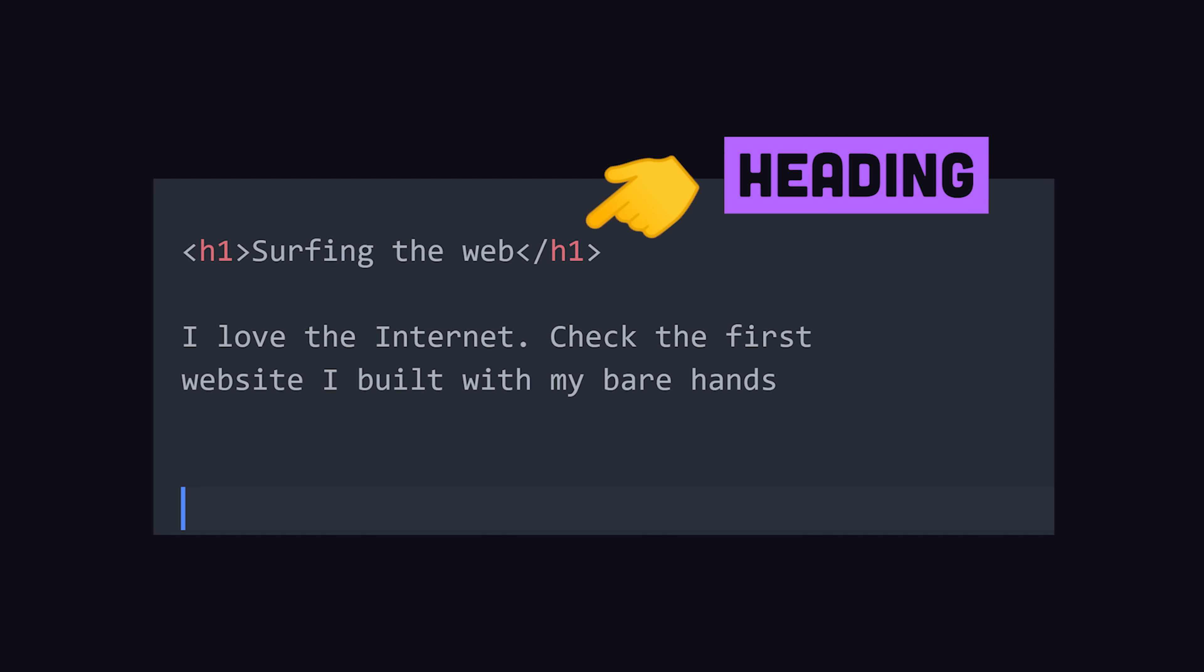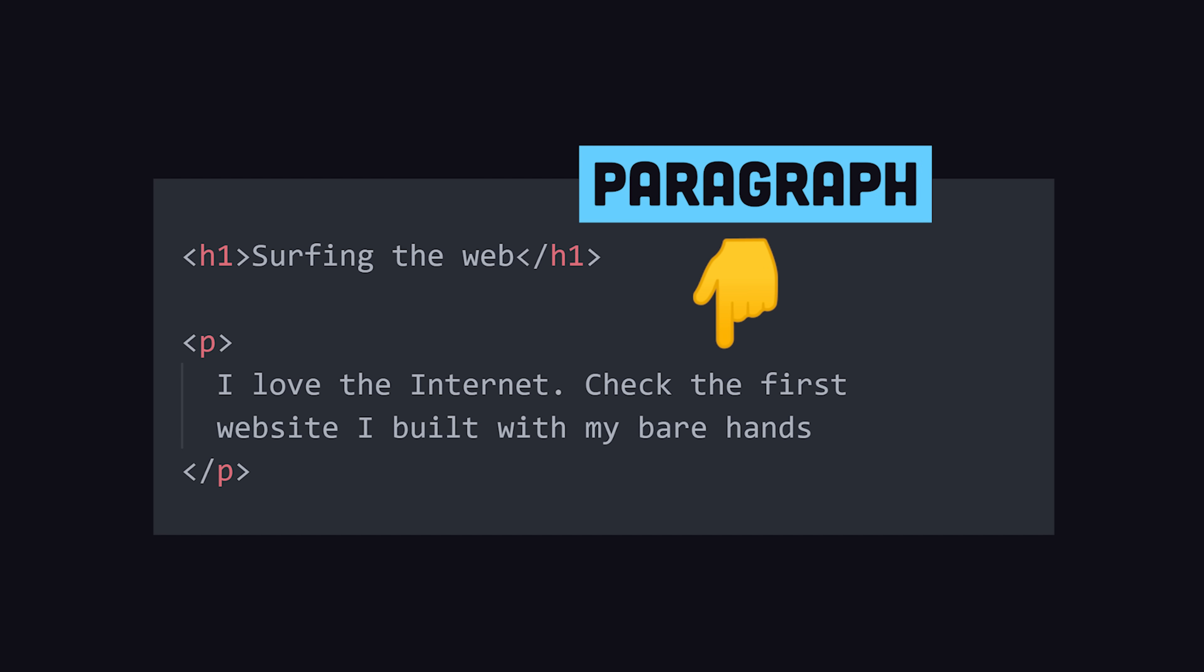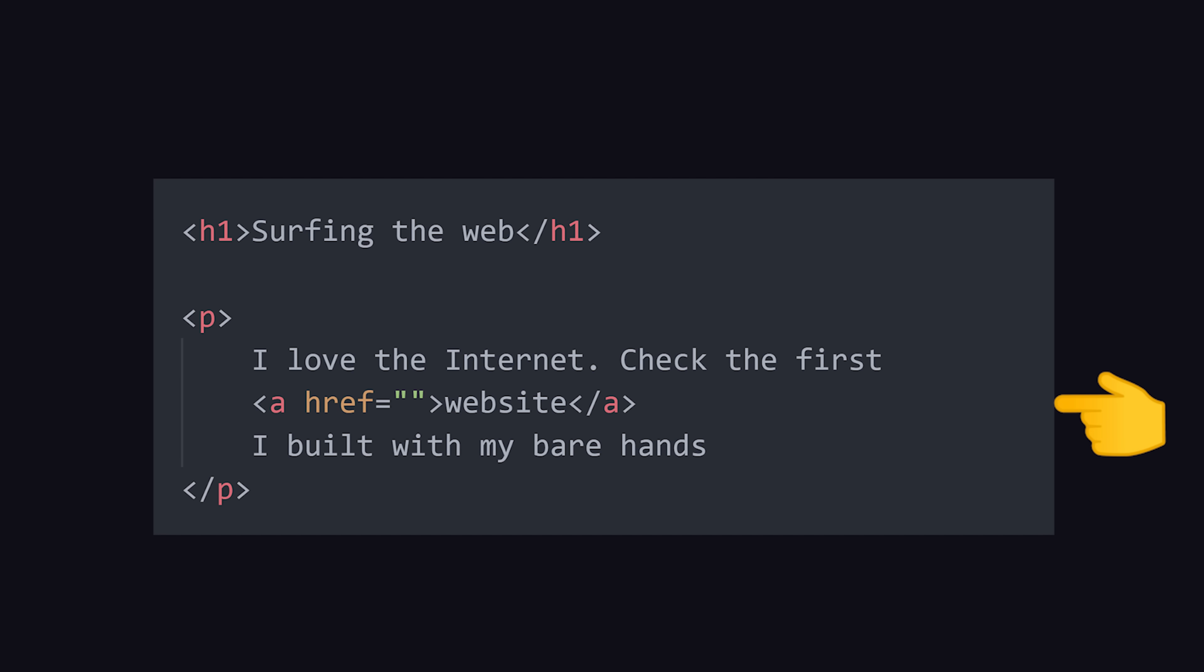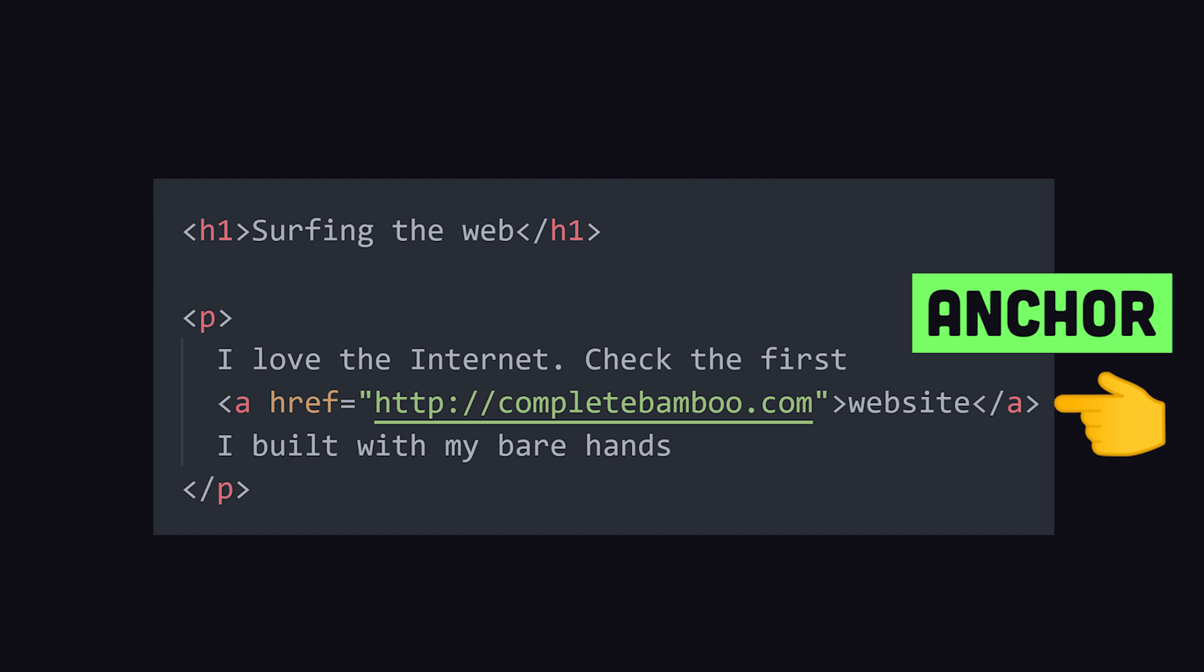Like H for heading, P for paragraph, and most importantly, A for anchor, to link to a different web page.